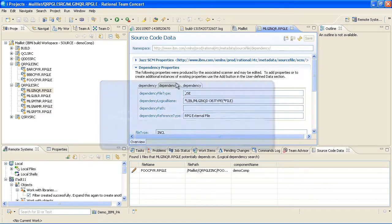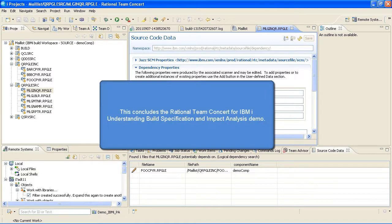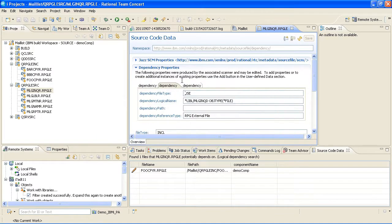This concludes the Rational Team Concert for IBM I Understanding Build Specification and Impact Analysis demo.